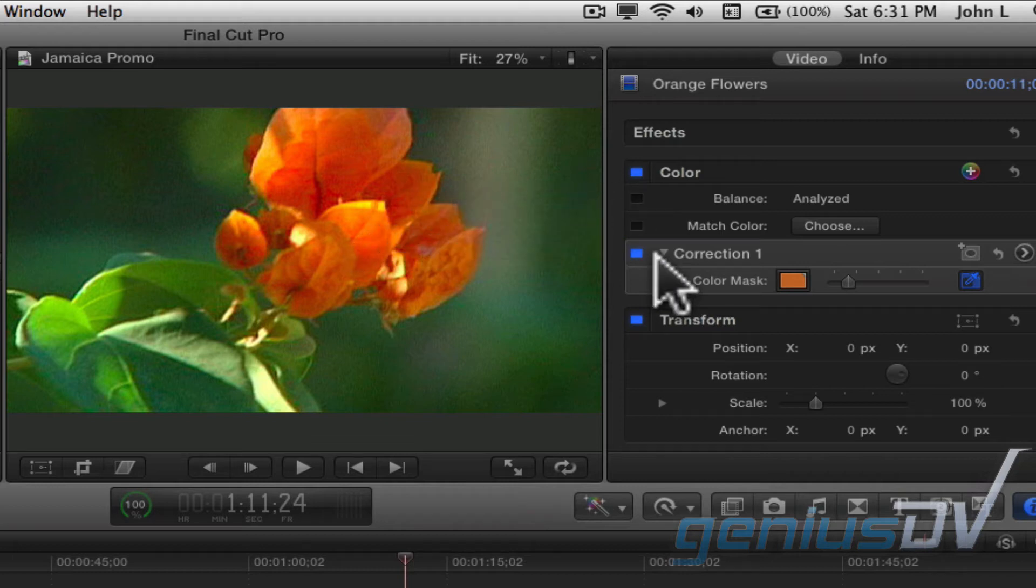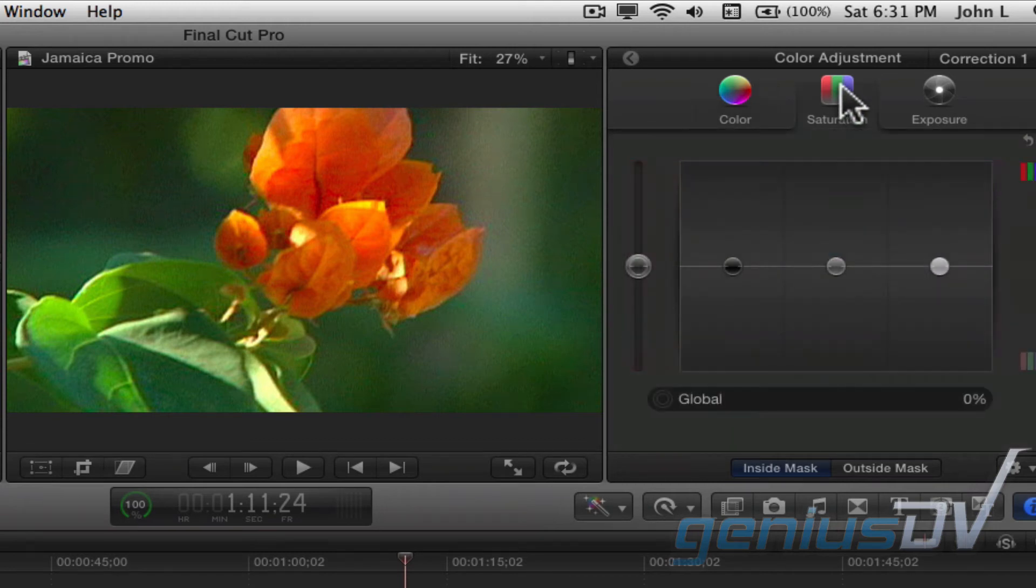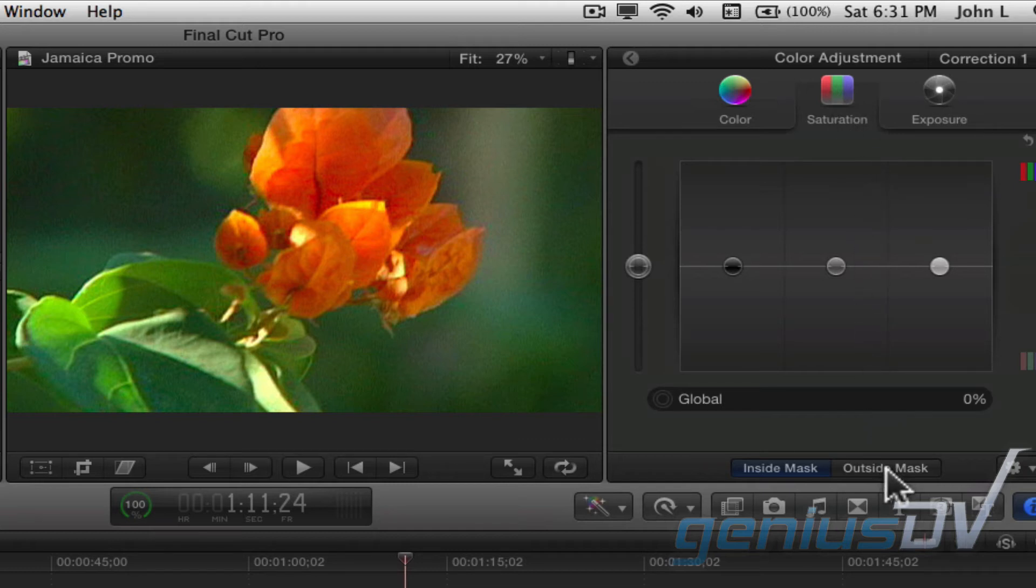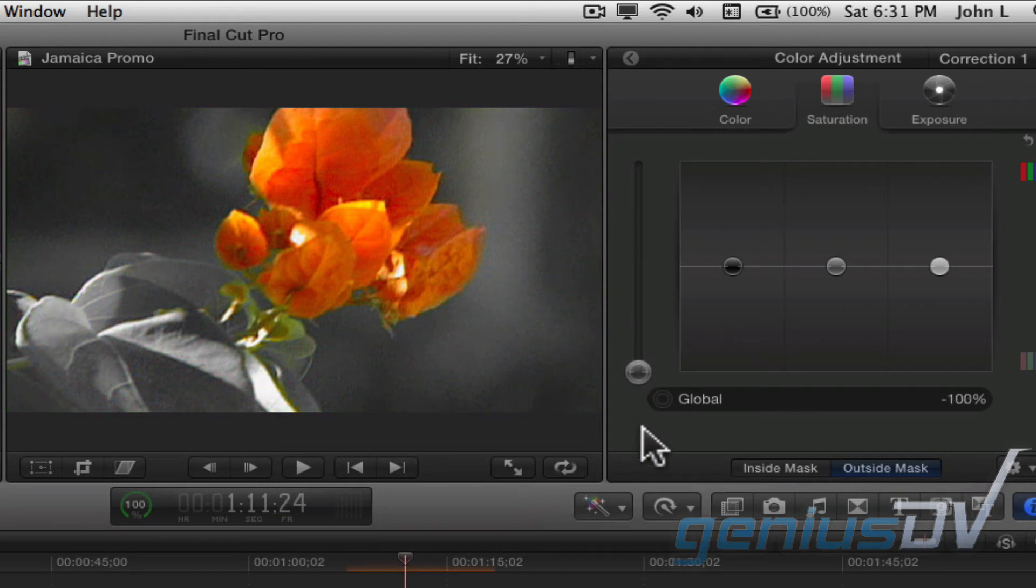Next, move back over to the inspector window and click on the show correction slide arrow. At the top of the window, click on the saturation button. At the bottom of the window, click on the outside mask tab. Now drag the saturation slider all the way to the bottom. This will preserve the color you've selected when using the color mask.